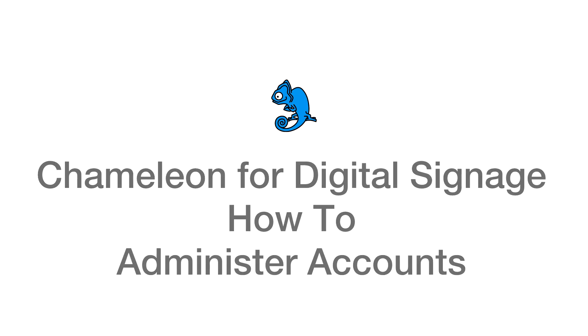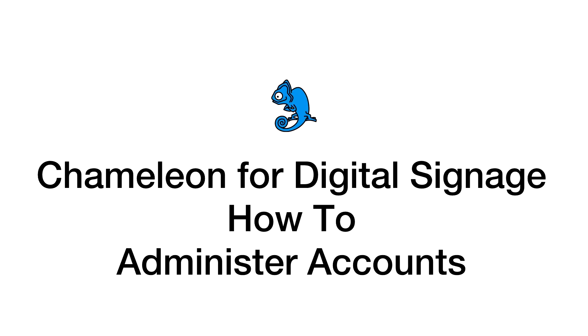Welcome to the Chameleon for Digital Signage video that explains how to make common account administration changes using the Chameleon dashboard.